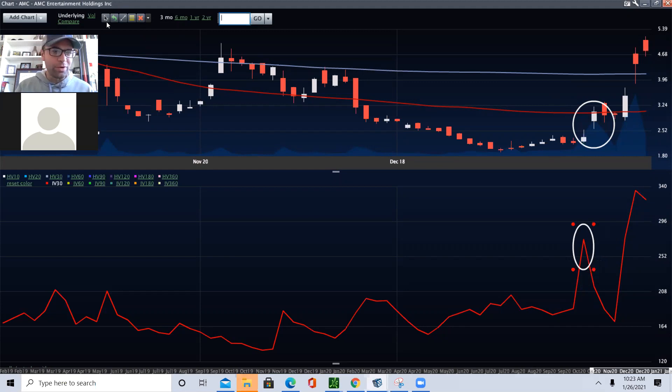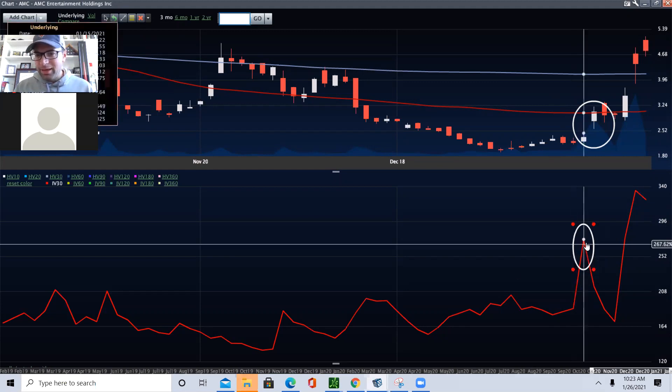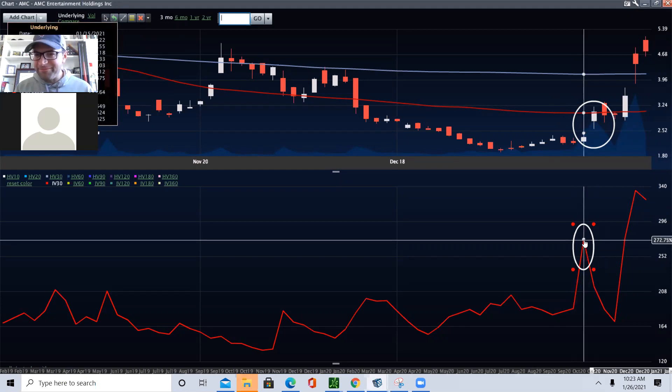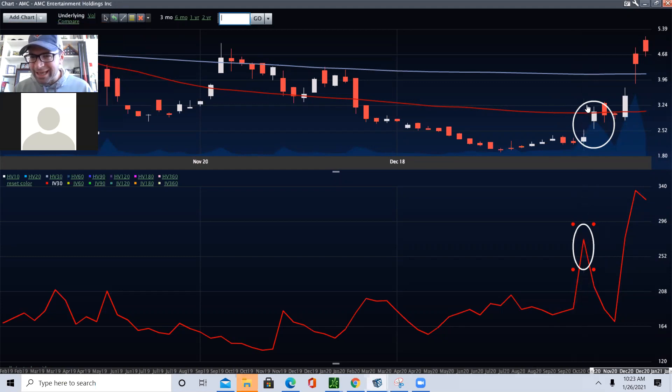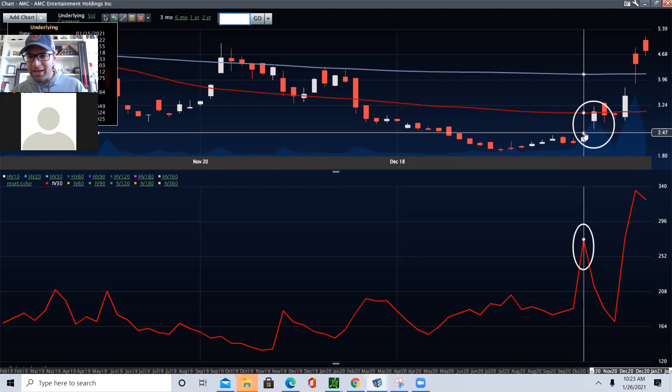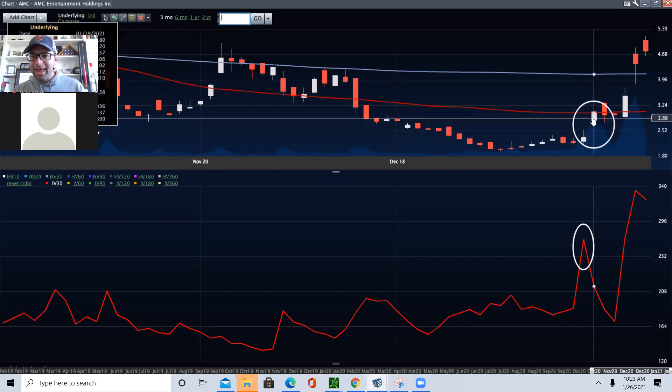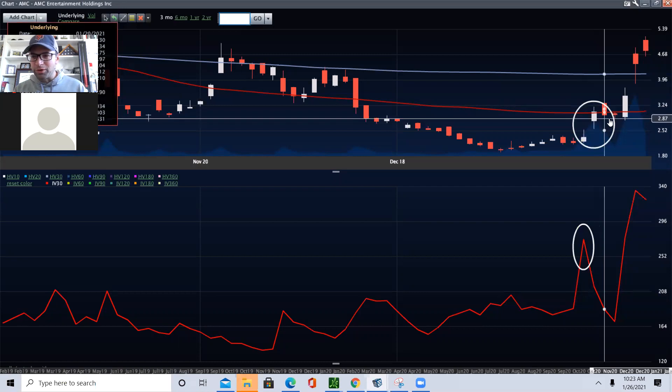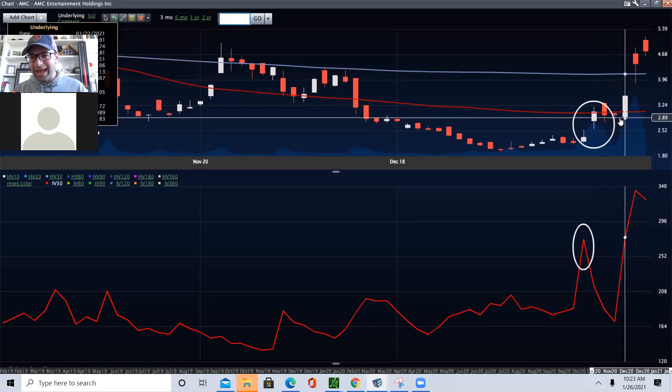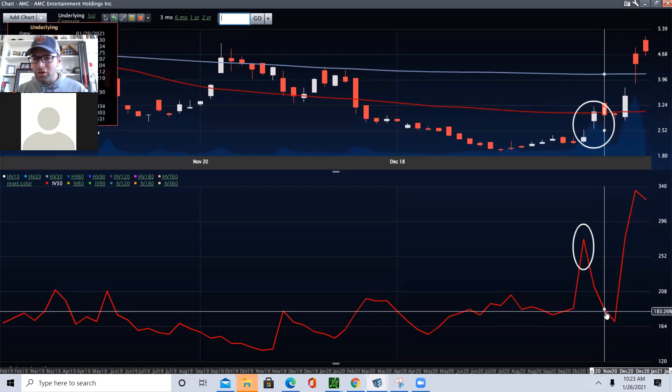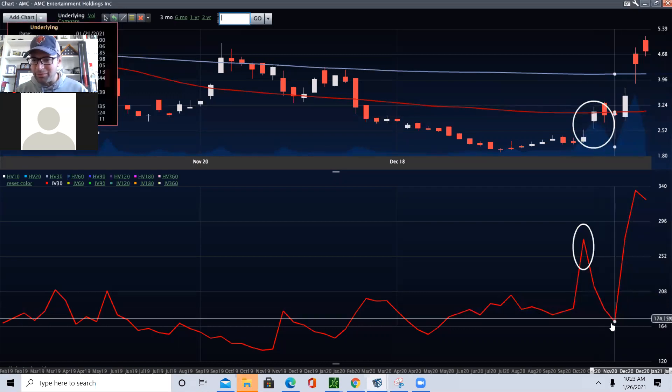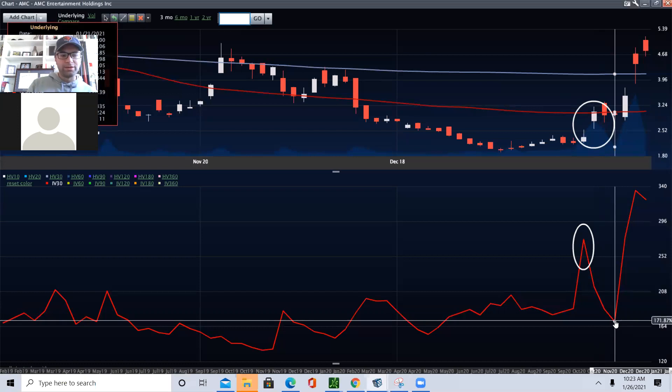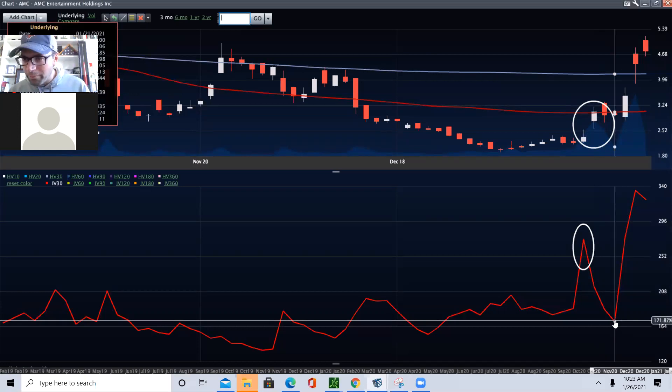And this is the fascinating part: implied volatility hit its peak on the 15th, and that was the very first day AMC started to pop. And then, believe it or not, AMC rallied for several days and you had an opportunity to buy in relative terms low implied volatility.